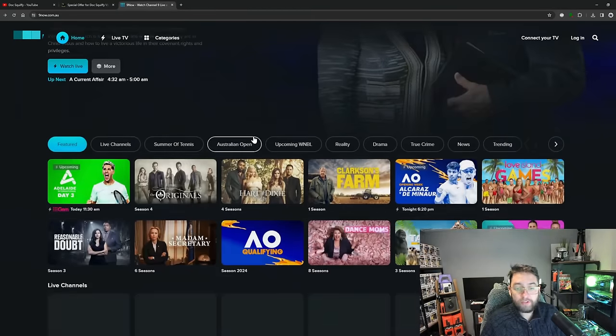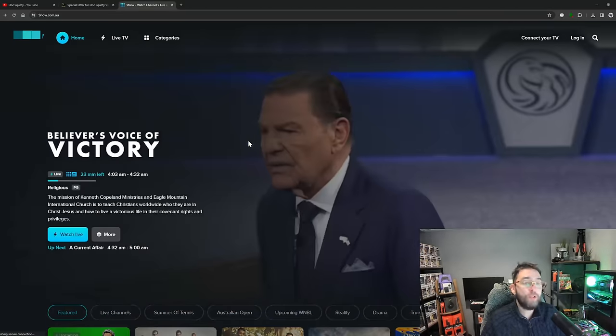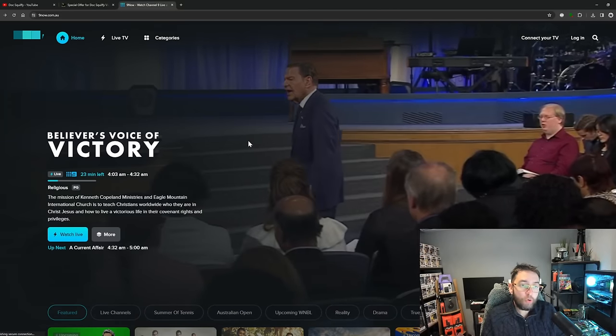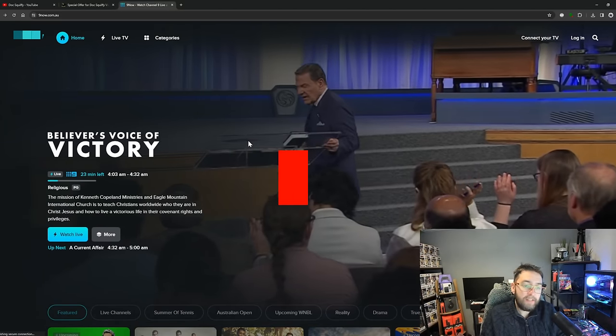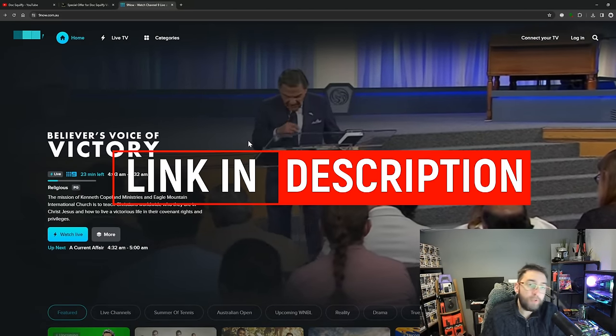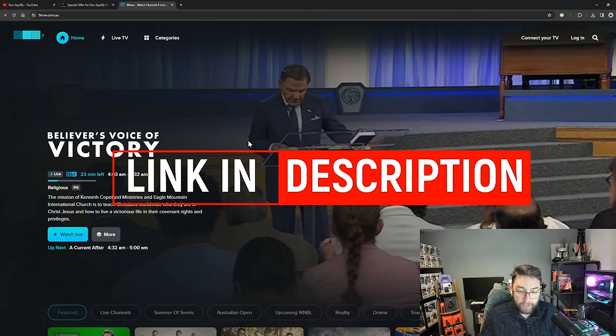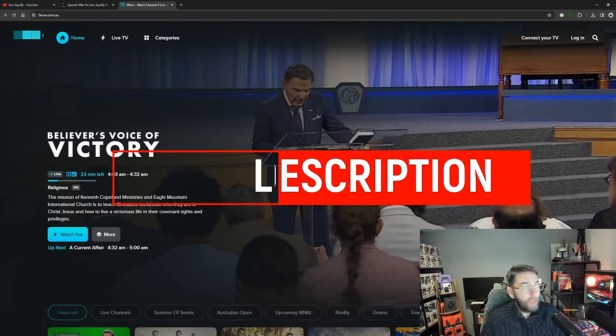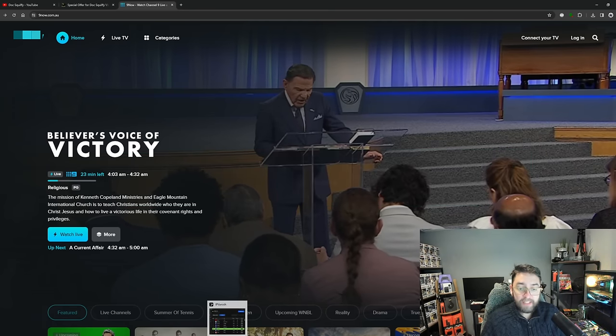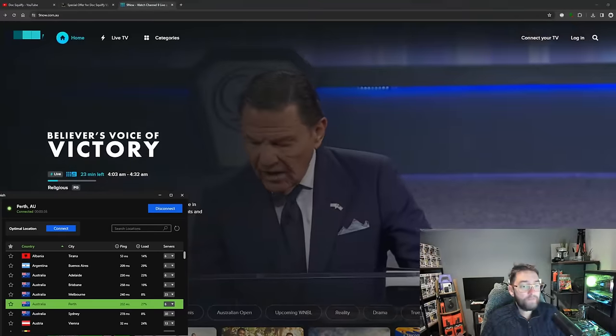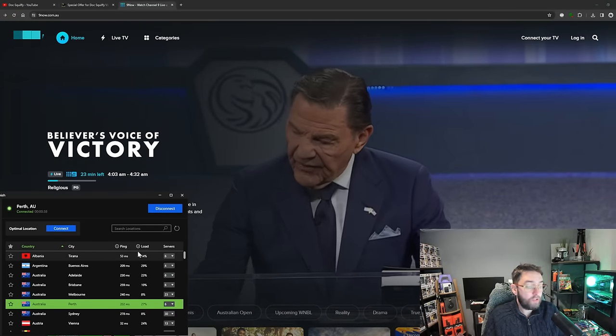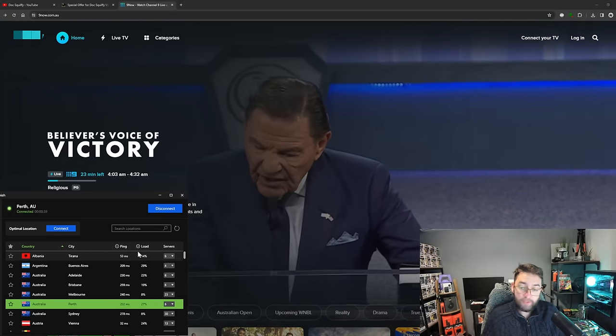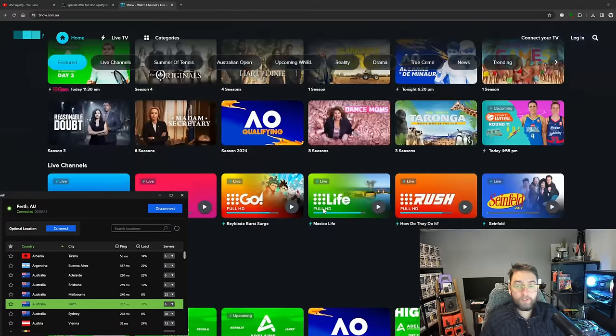This website's called Nine Now, so it's 9now.com.au. I'll link that underneath for you as well. It's an official website, it's 100% free. The one downside you might see is that it's actually an Australian website, so if you want to use an Australian website and you're not in Australia, let me just scroll down so that's not playing.